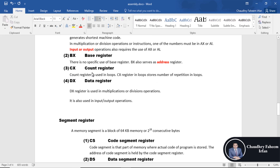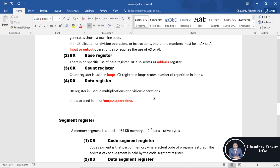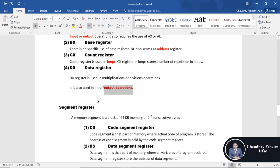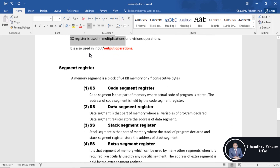CX is the counter register, which is used in loops. DX is the data register, which holds data for output. DX register is also used in multiplication and division operations, and can also be used for input, but it is mainly used for output operations to store data for output purposes.